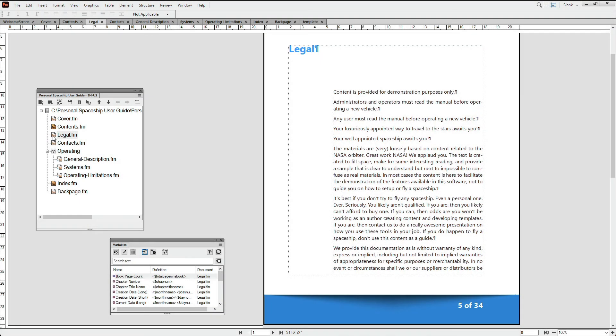And you're all set. Now you can be sure that every time you update your book, your total page count information is correct.